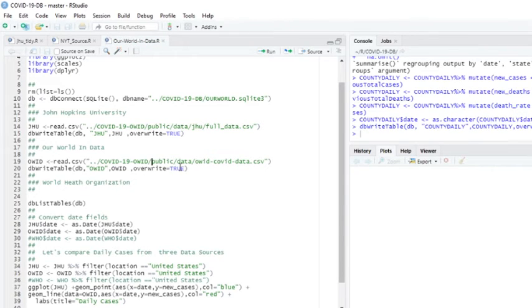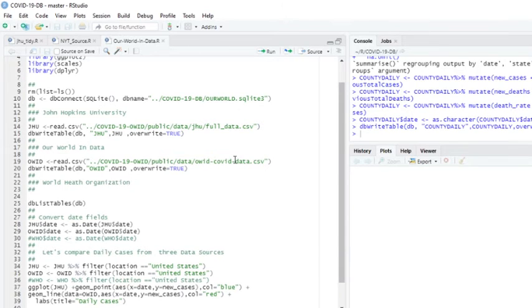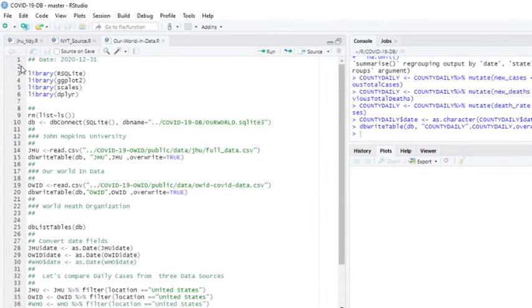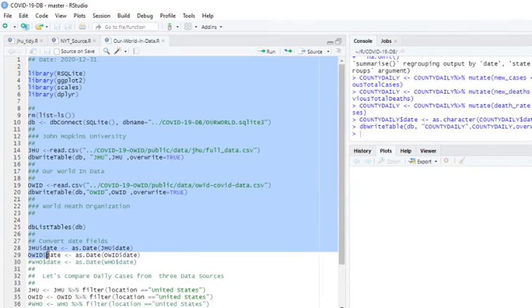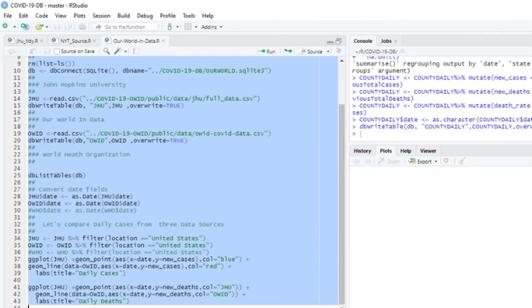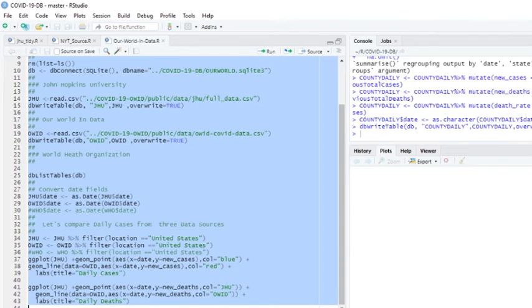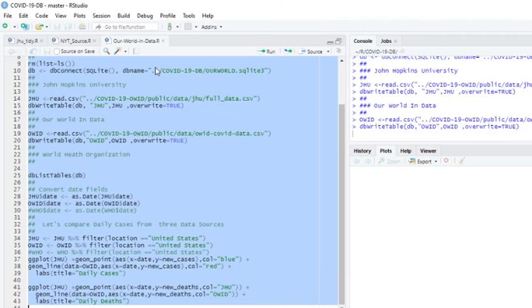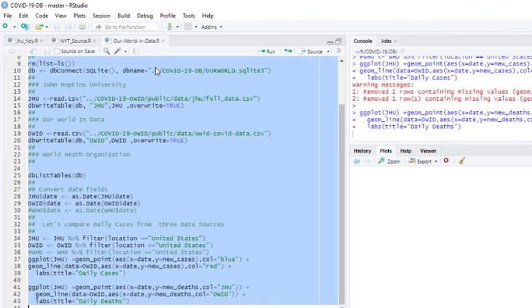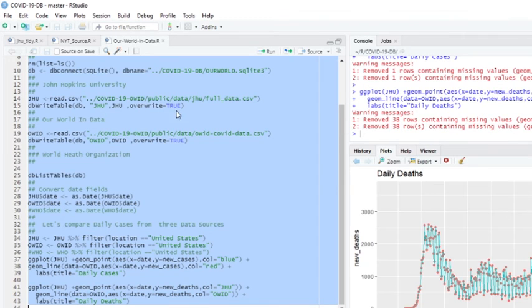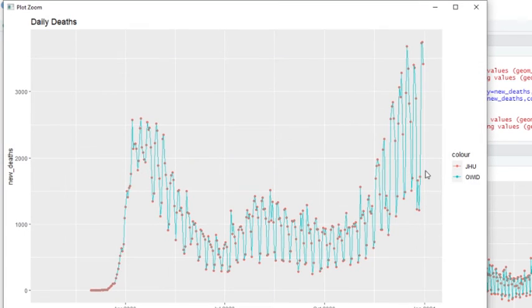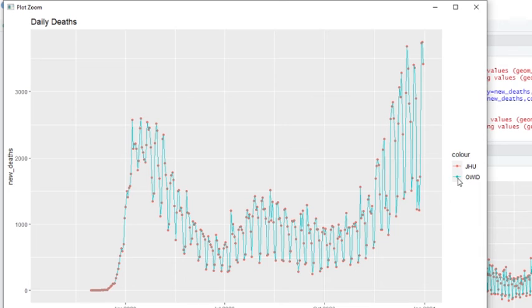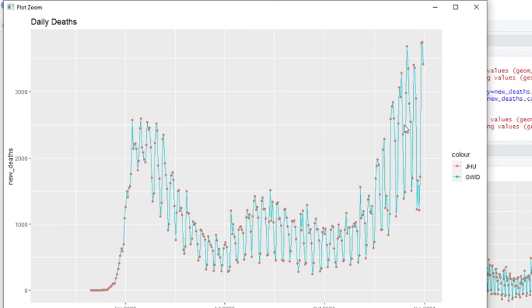So this is the Our World in Data set. Let's go ahead and run this. And again, what you can see here is the red dots are the John Hopkins data points. The blue dots, the blue lines are Our World in Data dataset. You can see they match up pretty close. They match up fairly close.